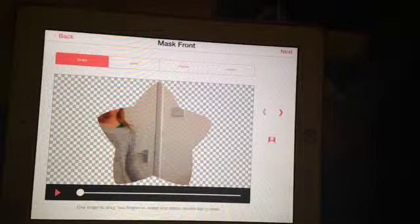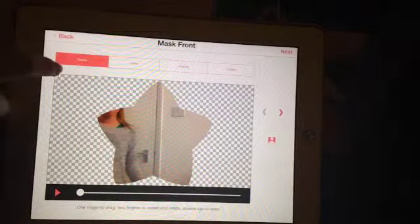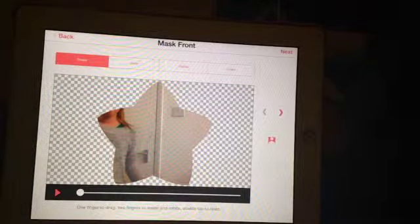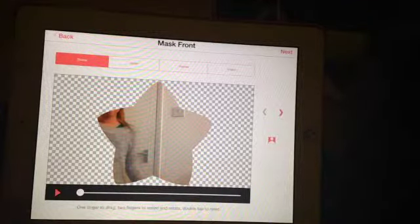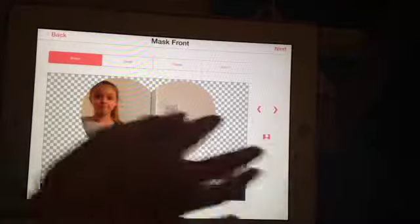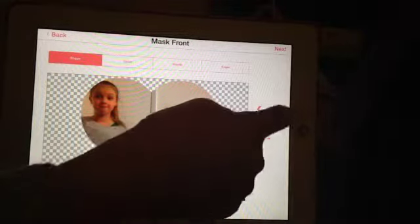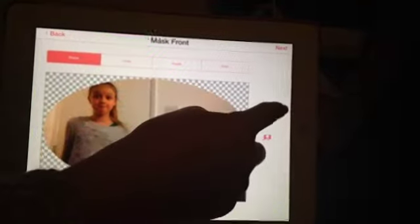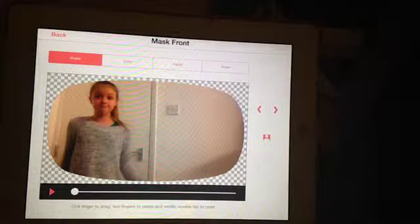Now what you want to do is you'll come onto this screen — click on Shape. It's not focusing but this is Shape up here. Then click the arrow and you can have whatever one you want. I'm just going to have that one and click Next.